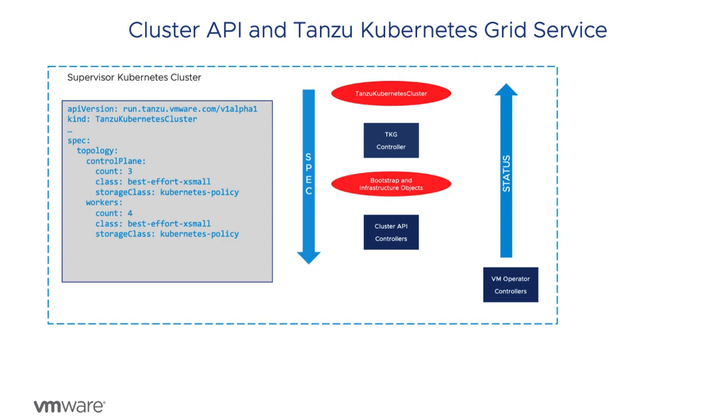The second video in this series will drill more into what those resources are, but they define the cluster specification, what the individual machines will look like and how to configure them as either control plane or worker nodes.